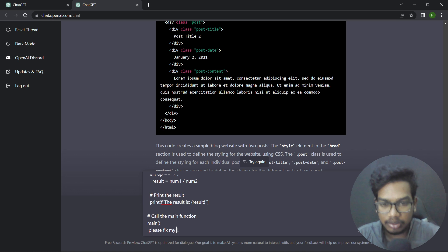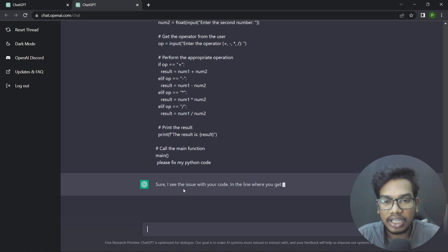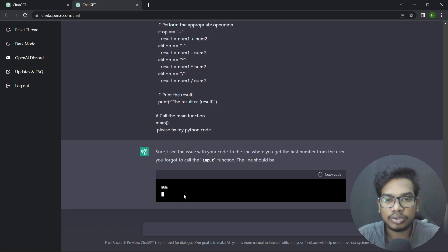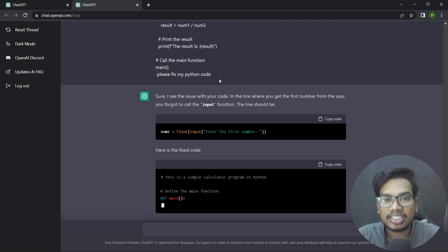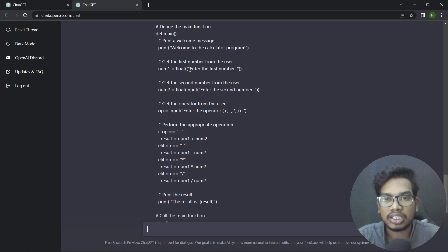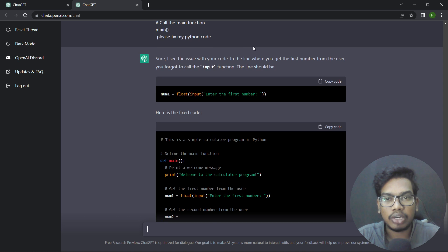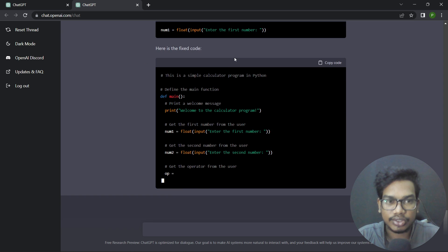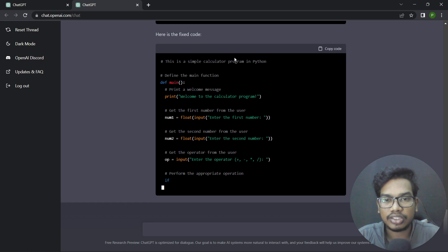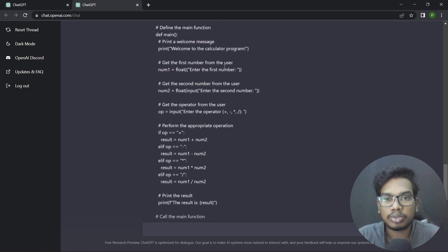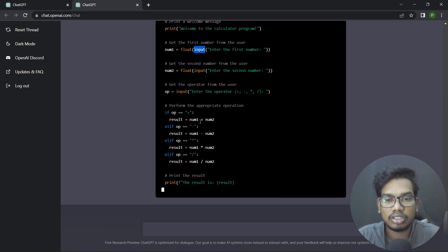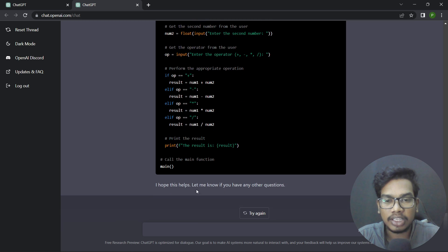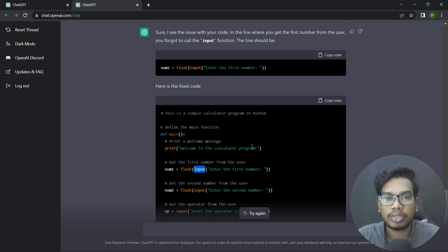Please fix my Python code. ChatGPT responds: I see the issue with your code — on the line where you get the first number from the user, you have forgotten to call the input function. The line should be corrected to use input. That means we are talking about an error that ChatGPT can identify and fix.